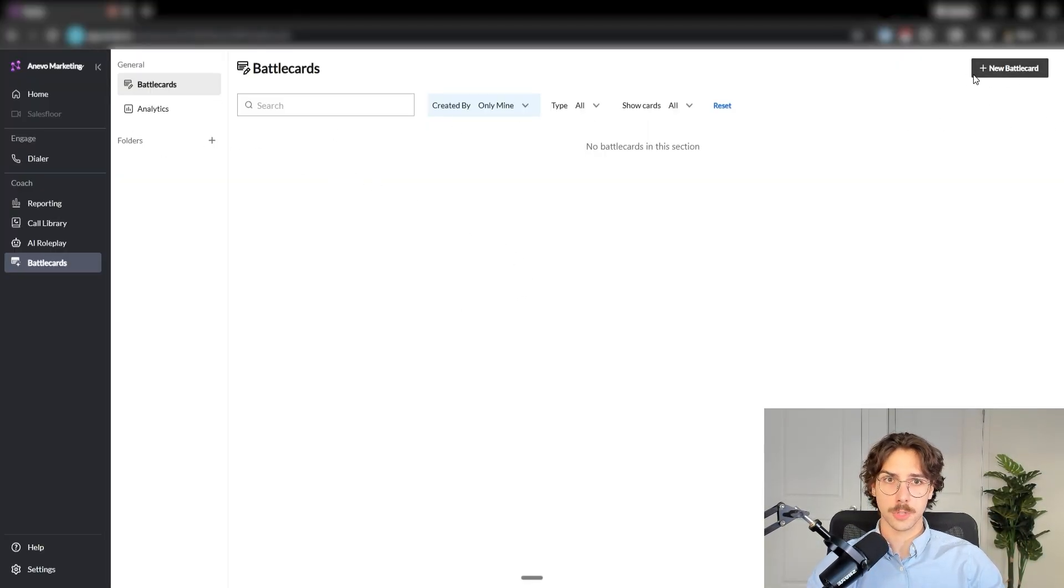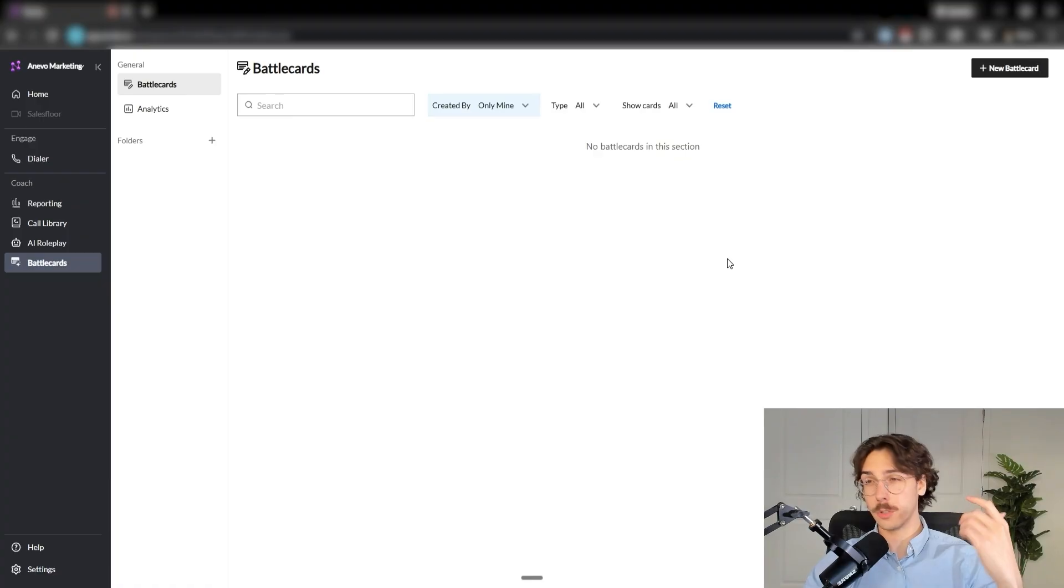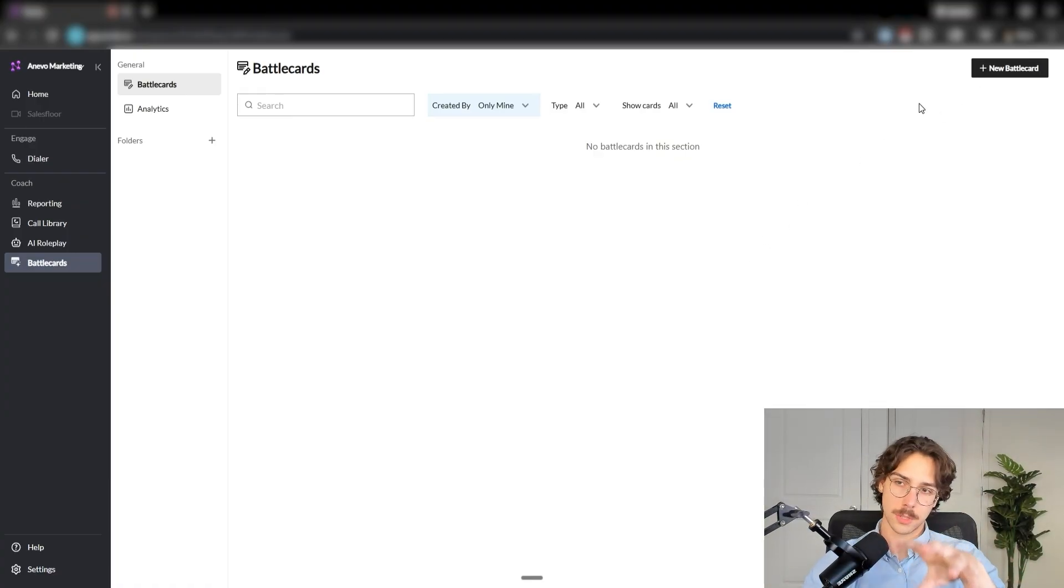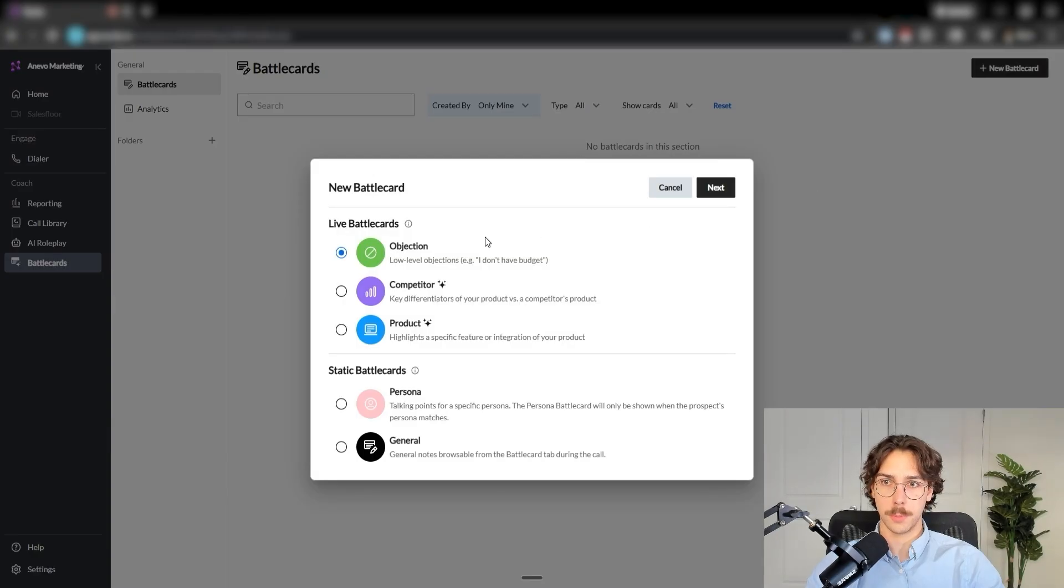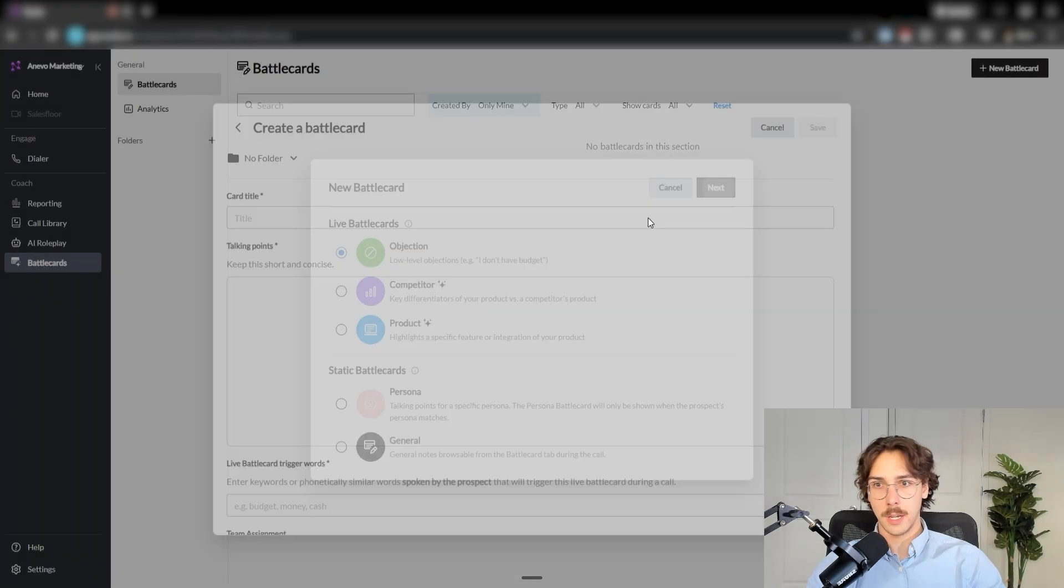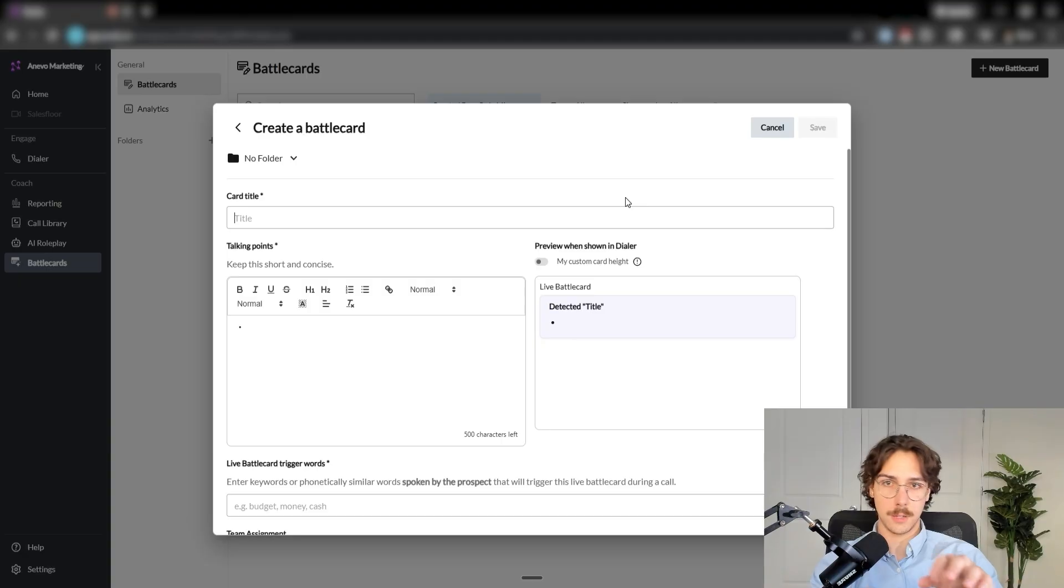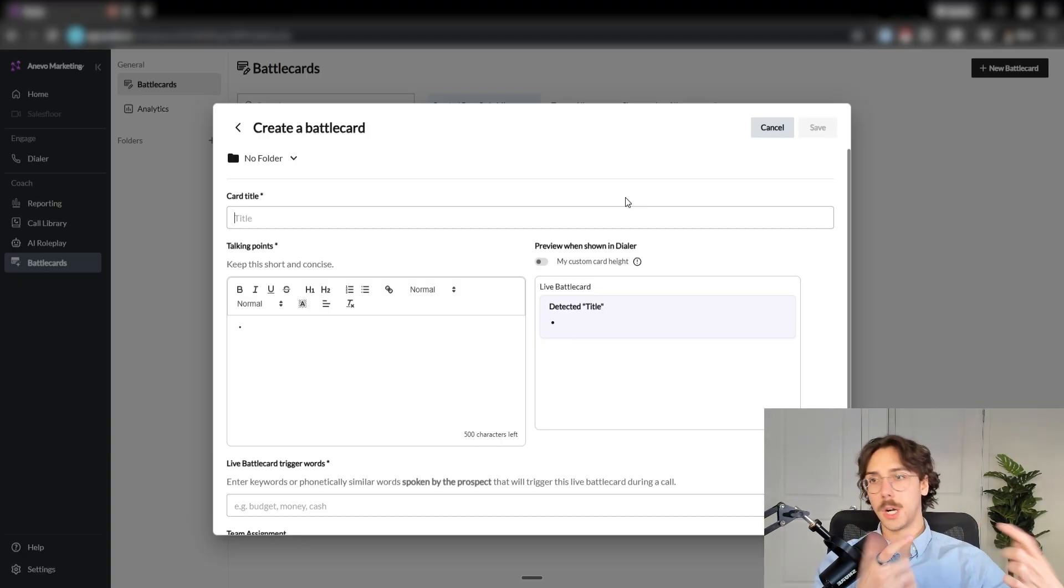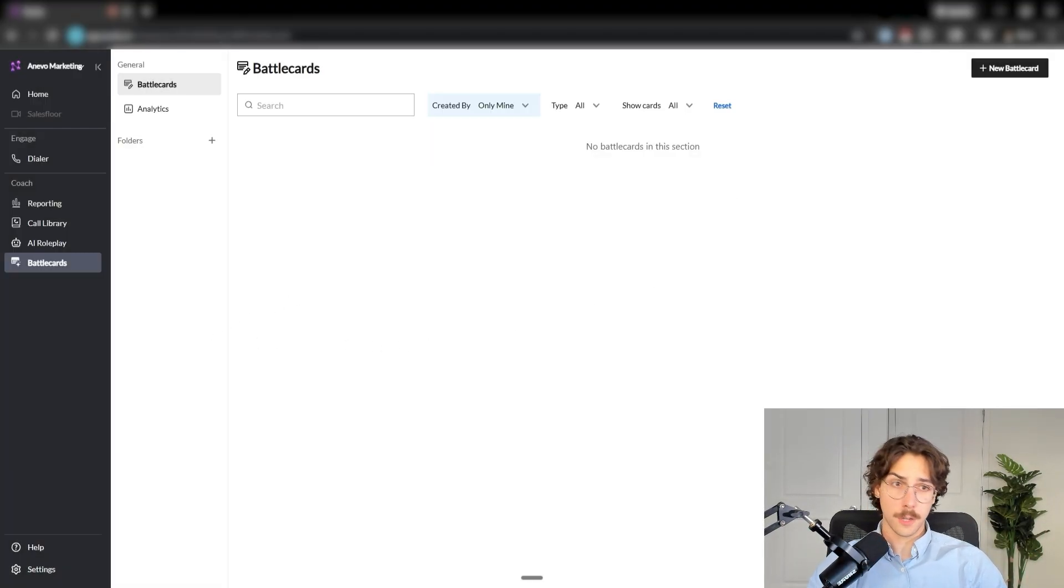Now, the last thing I'm going to talk about before I talk about pricing and all the different things about the platform is battle cards. So what a battle card is, is when someone gives you a certain objection, the AI can detect what's going on in the conversation and pop up with the thing to help you handle the objection. So if I put new battle card here, I can press next. And then if someone has an objection, I can, you know, have it say like, hey, if someone's not interested, then it pops up with stuff to say if someone's not interested. So lots of different stuff here.